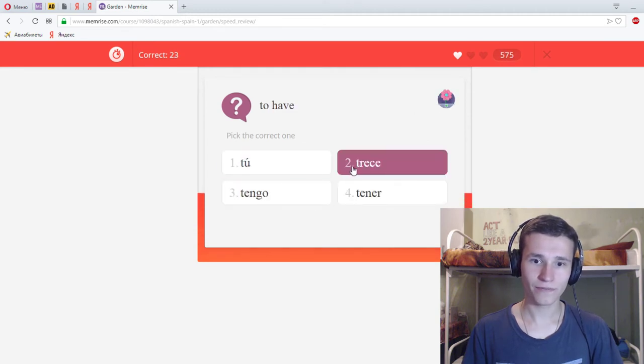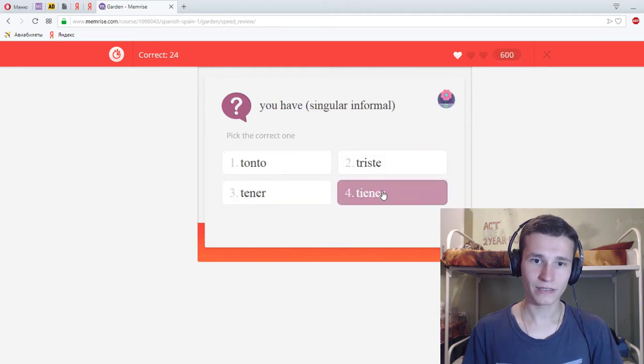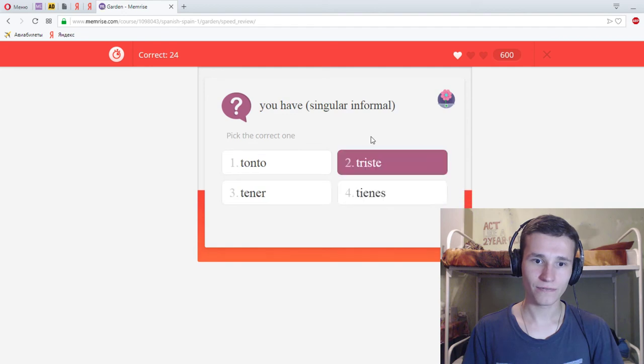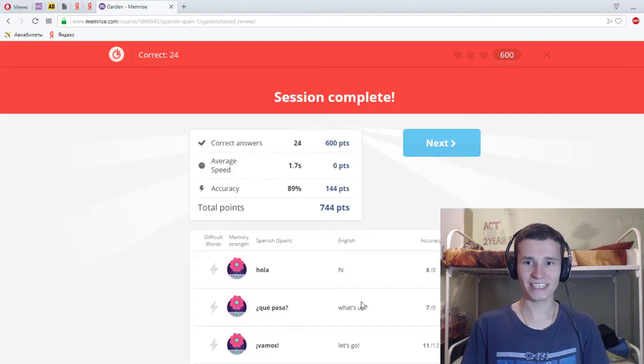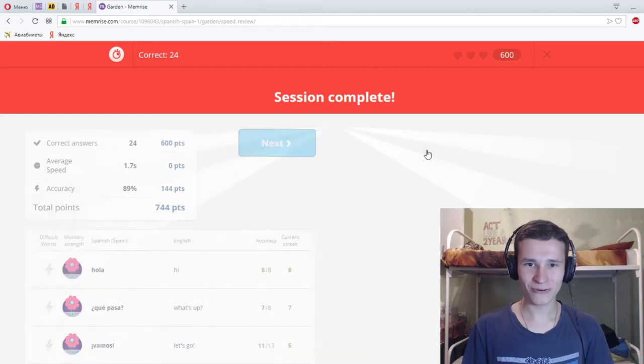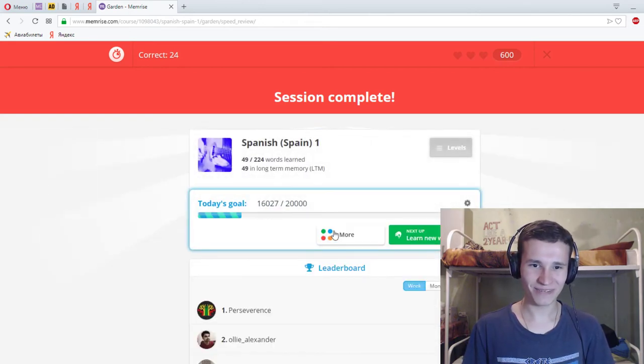To have, tener. You have, triste, triste. Ah no, tienes. And let's go, one more attempt. I think I can do more cooler.